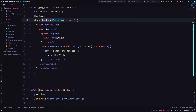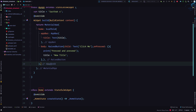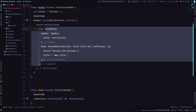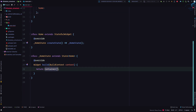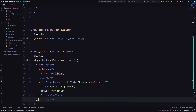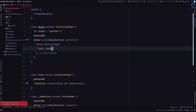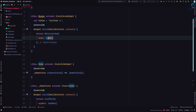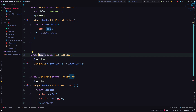Now I'll cut all the Scaffold code from the stateless widget. I can click to see where the closing bracket is or read it directly. I'll select it, cut it, and paste it inside the build method of the new State class. Inside the home property of MyApp, I'll now pass our new Home widget class.